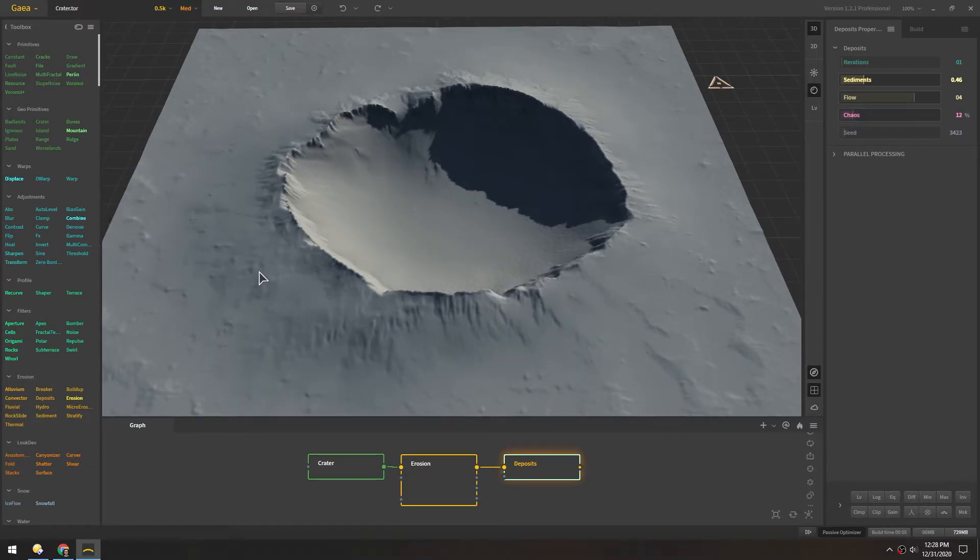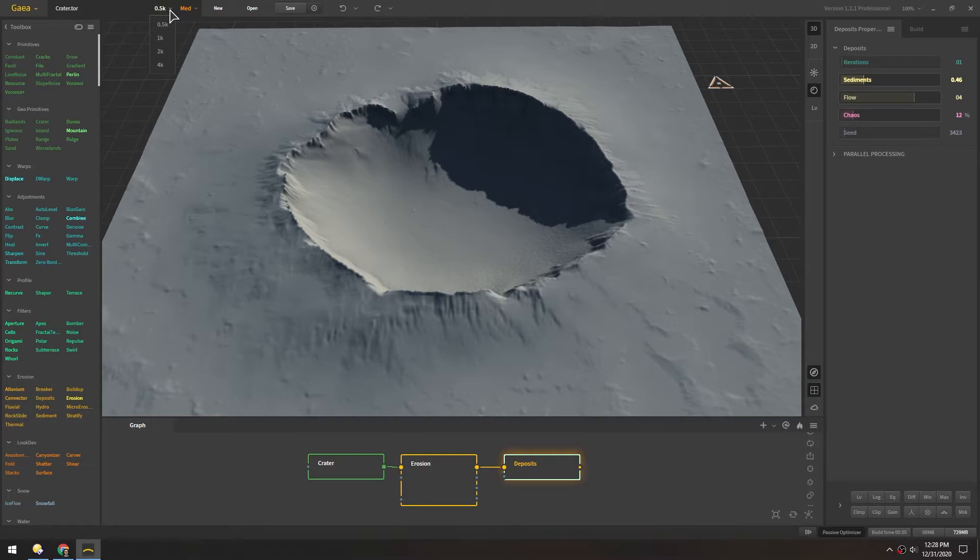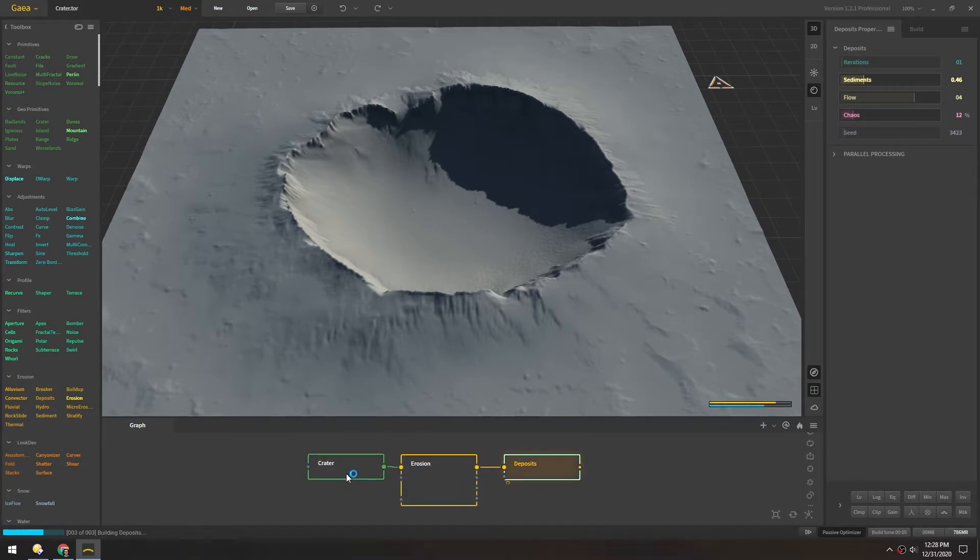And so far we've been previewing at 0.5k. We can turn that up to 1k. And these should sharpen up after it regenerates.